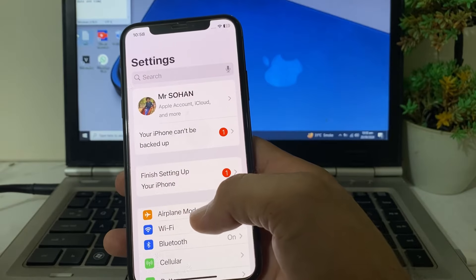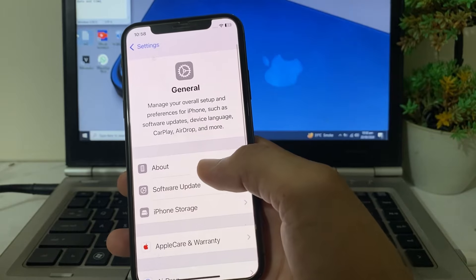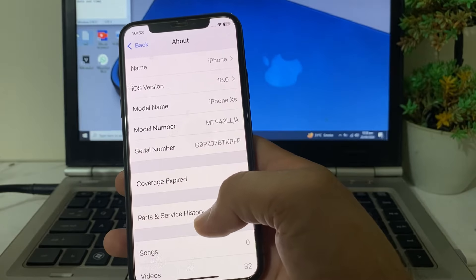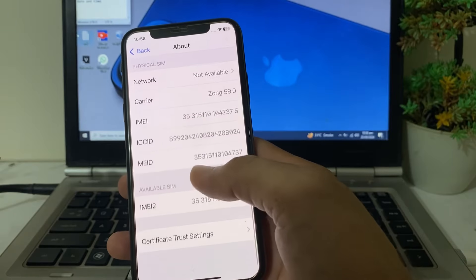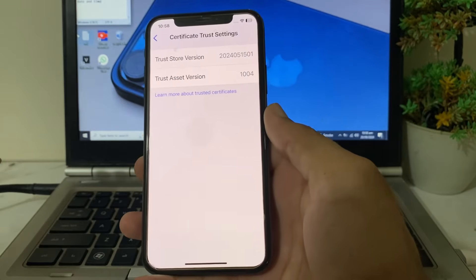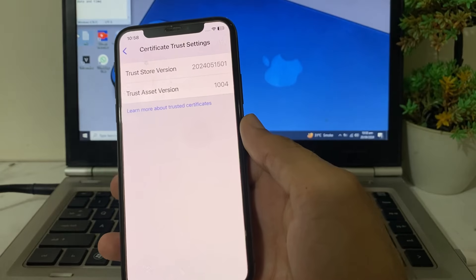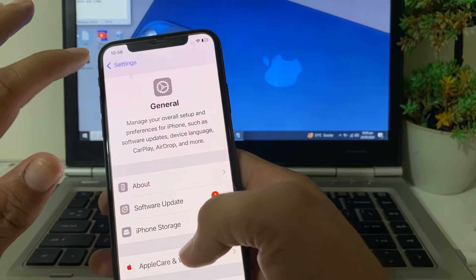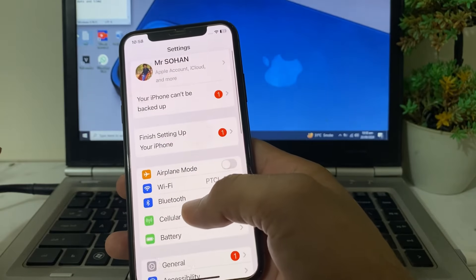After that, go back and open Settings again, then tap on General, then tap on About. Scroll down and tap on Certificate Trust Settings. Here you will need to enable the trust on your iPhone or iPad device.